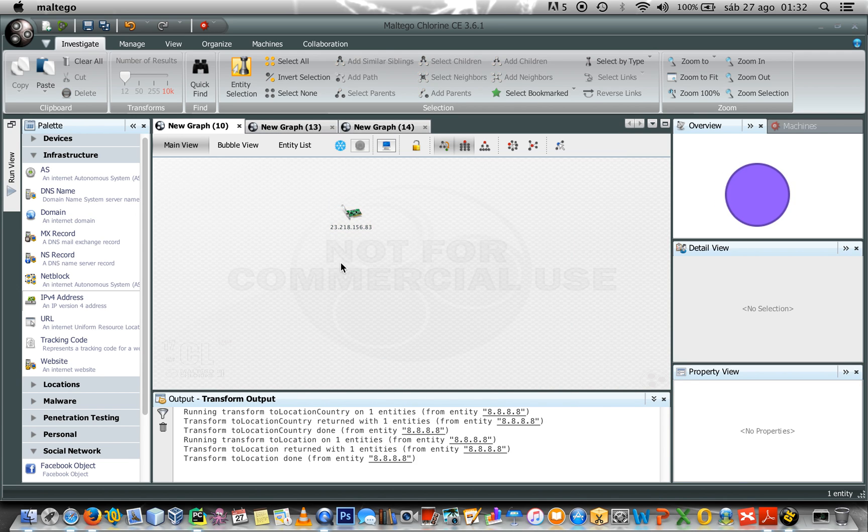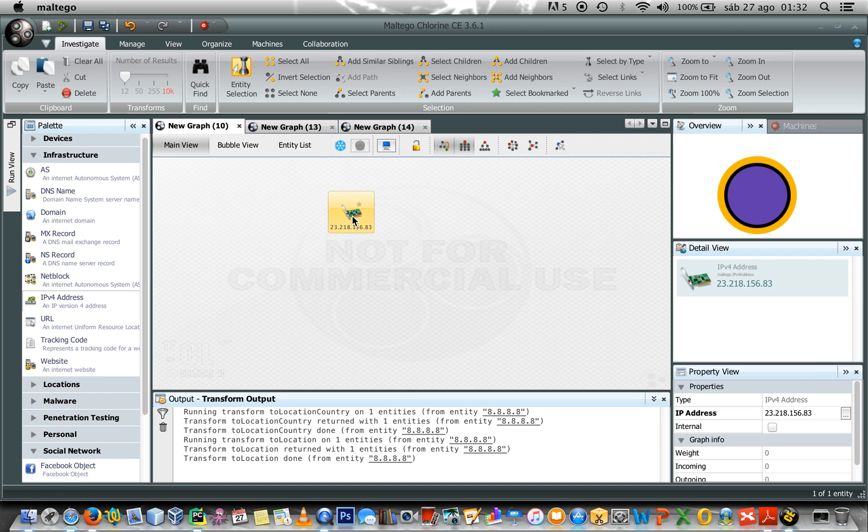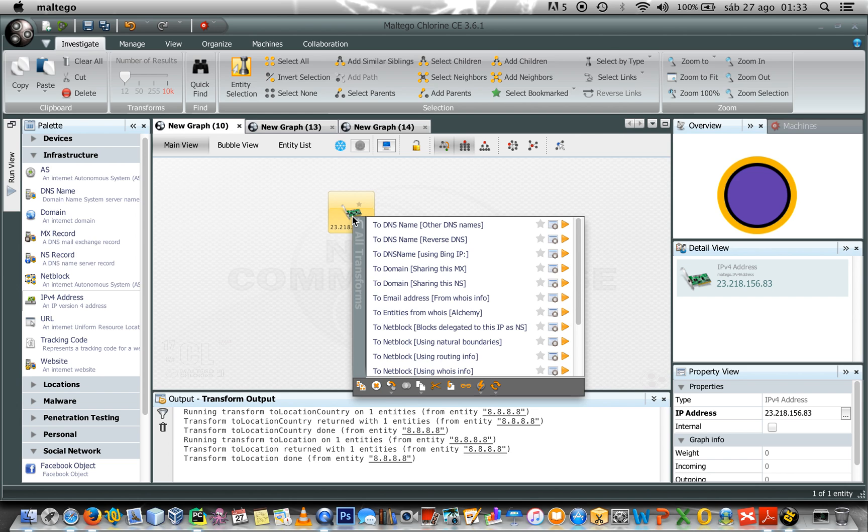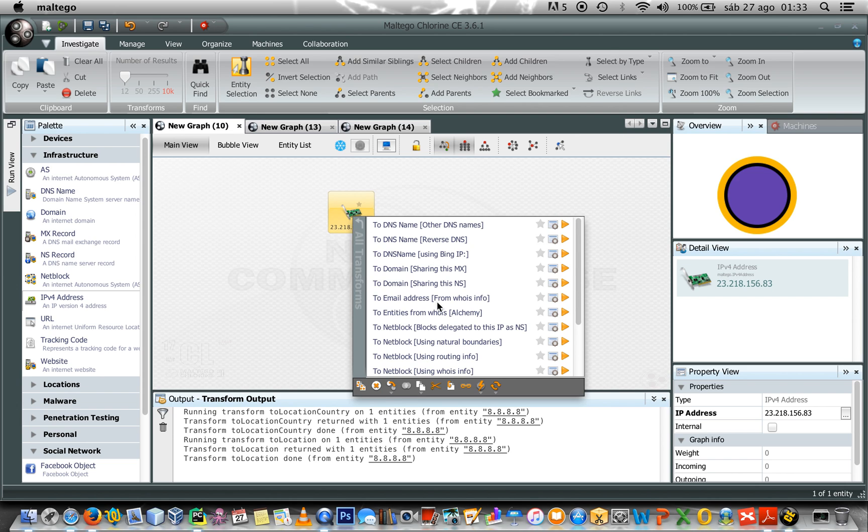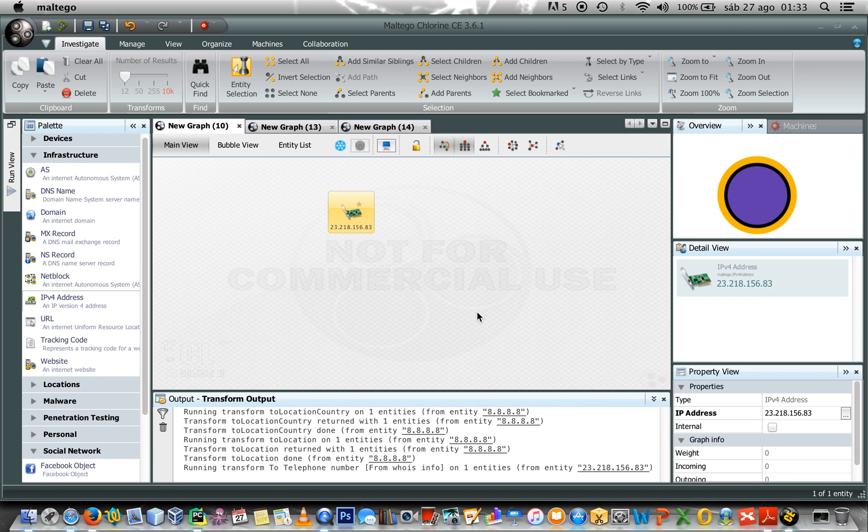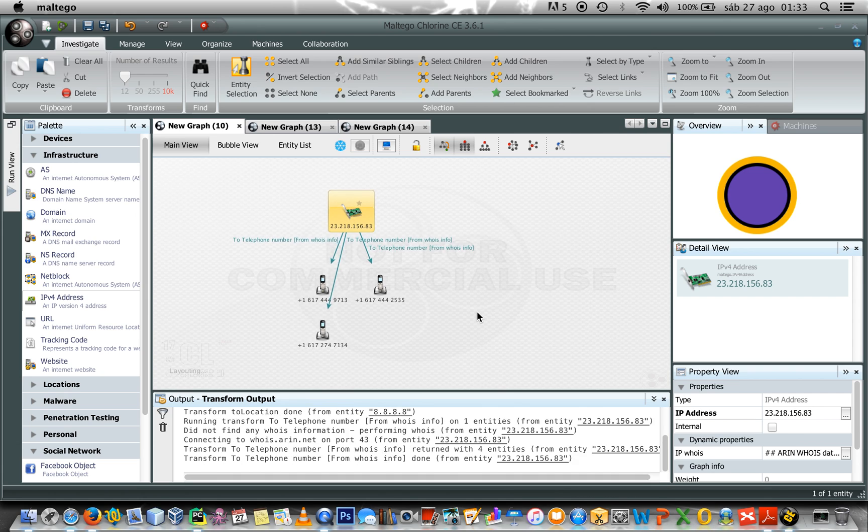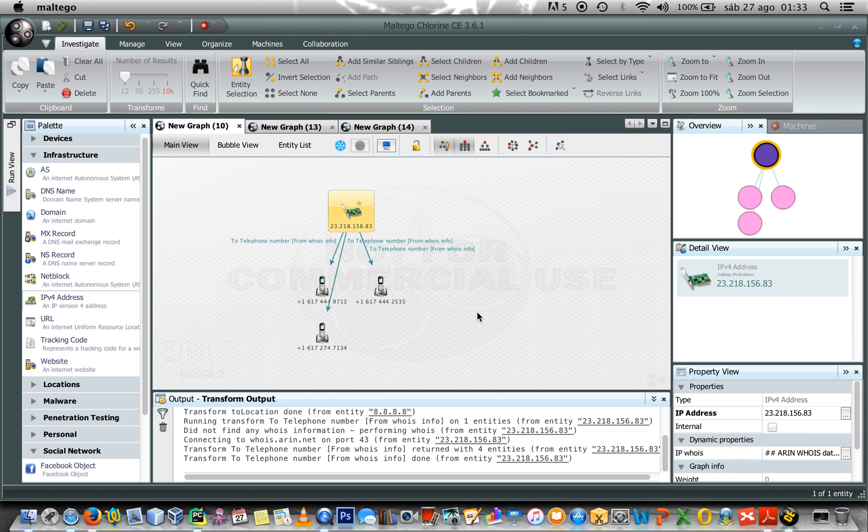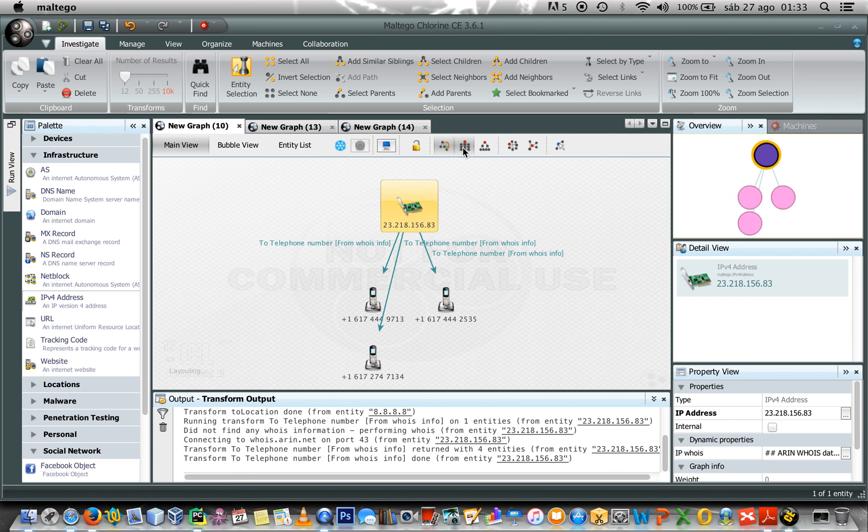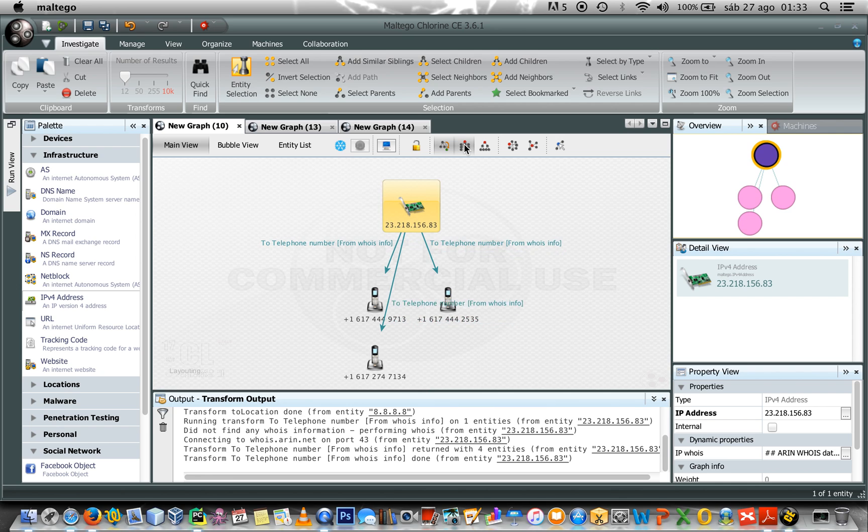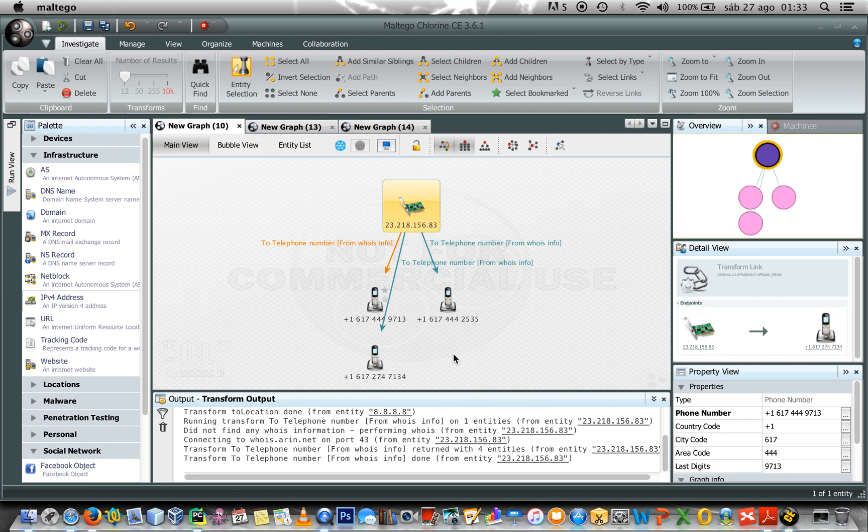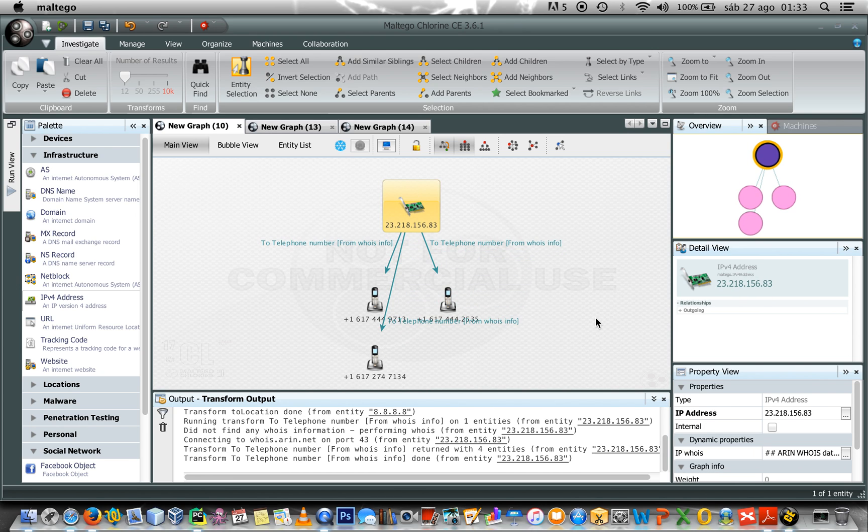Okay, so, the first thing I would like to know from whoisinfo is the phone numbers that appear in there. So, I would select to telephone number from whoisinfo, and once the transfer has finished, I can see all the phone numbers over there.